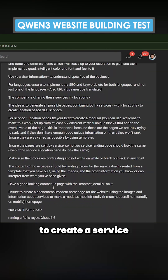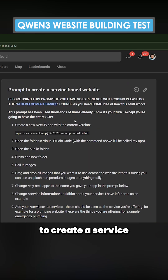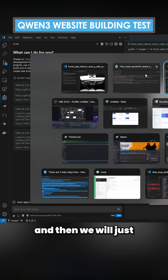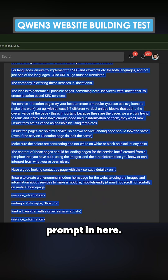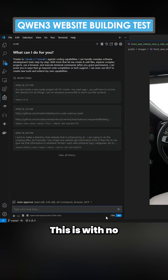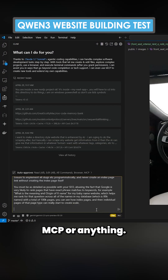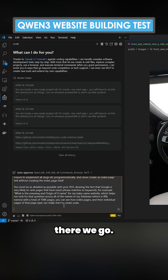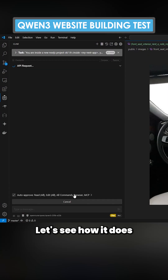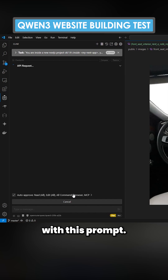We're going to be using this prompt right here to create a service-based website. We'll go to the client here and just dump this prompt in. This is with no MCPs or anything — it's on Qwen. There we go, let's see how it does.